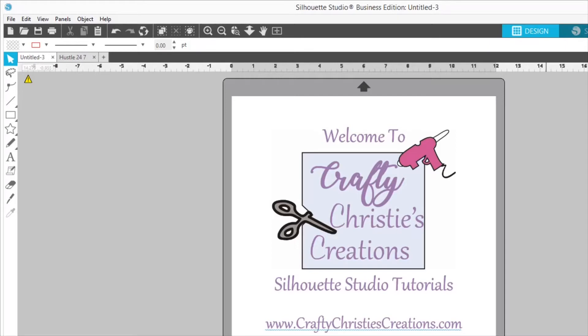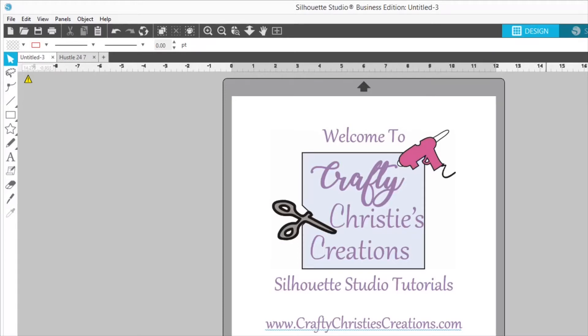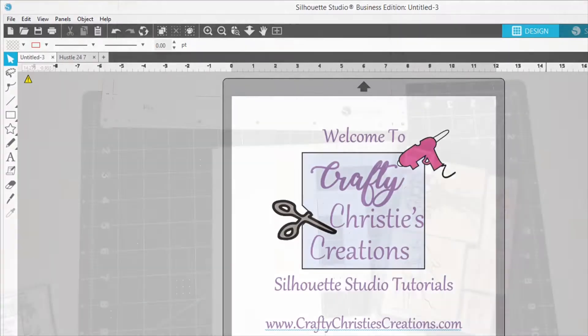This is the place to find step-by-step directions on how to do all the things in Silhouette Studio. Whether you're a beginner or needing a little refresher, this is the place for you. So grab your computer and open Silhouette Studio, it's time to dive into another episode.